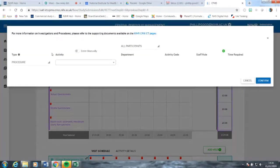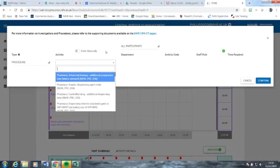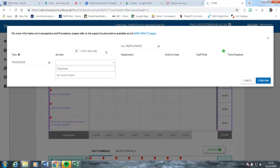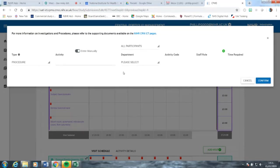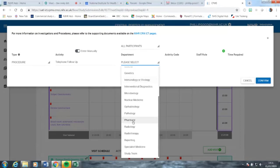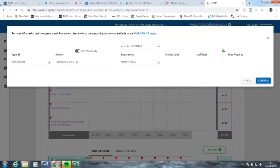The second type of activity to add is a telephone call. If you initially put in telephone call, you will see there are no results found. This is not the end of the line. What you can do in such a situation is click the button that says enter manually, and it will give you a free text field. Then select the department that will be making the telephone call — in this case, the study team — and assign a staff role against it for the individual who will be carrying out the telephone call, let's say 20 minutes.